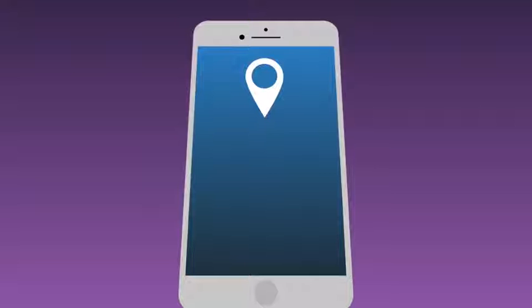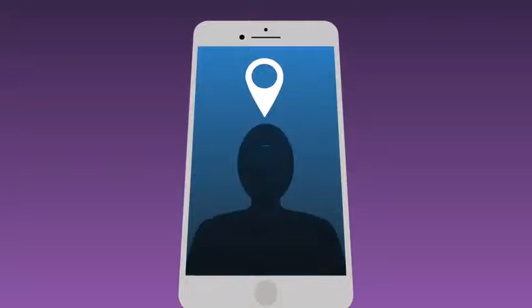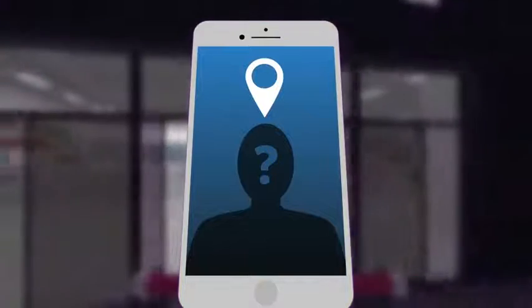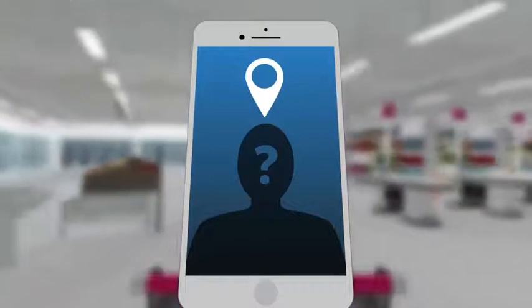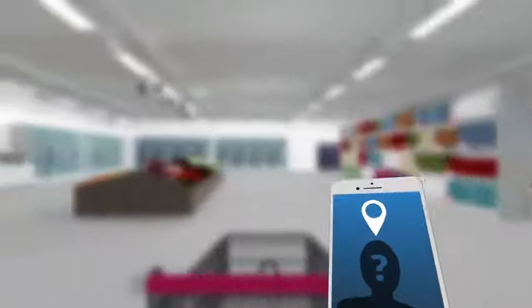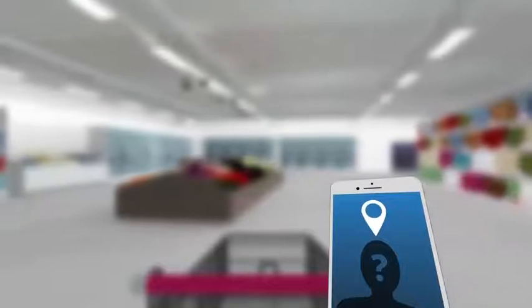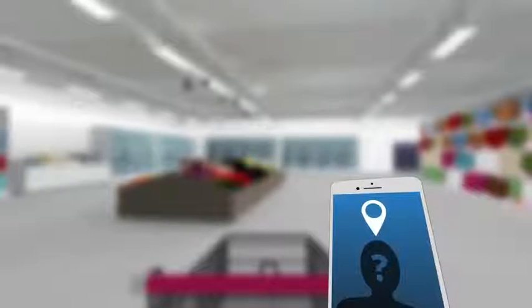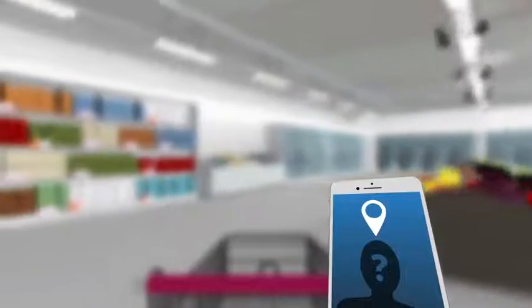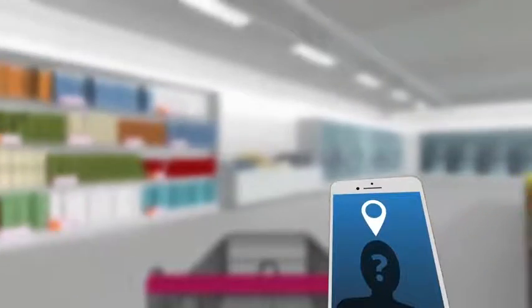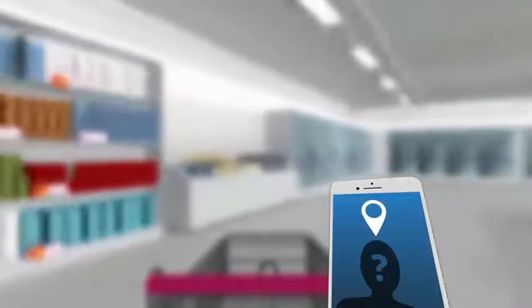Location data created by our LED-based indoor positioning system is created anonymously. Philips will neither ask for nor store any personal information in a database. We only store location data temporarily, and we only store as much data as needed to improve system effectiveness and customer satisfaction.